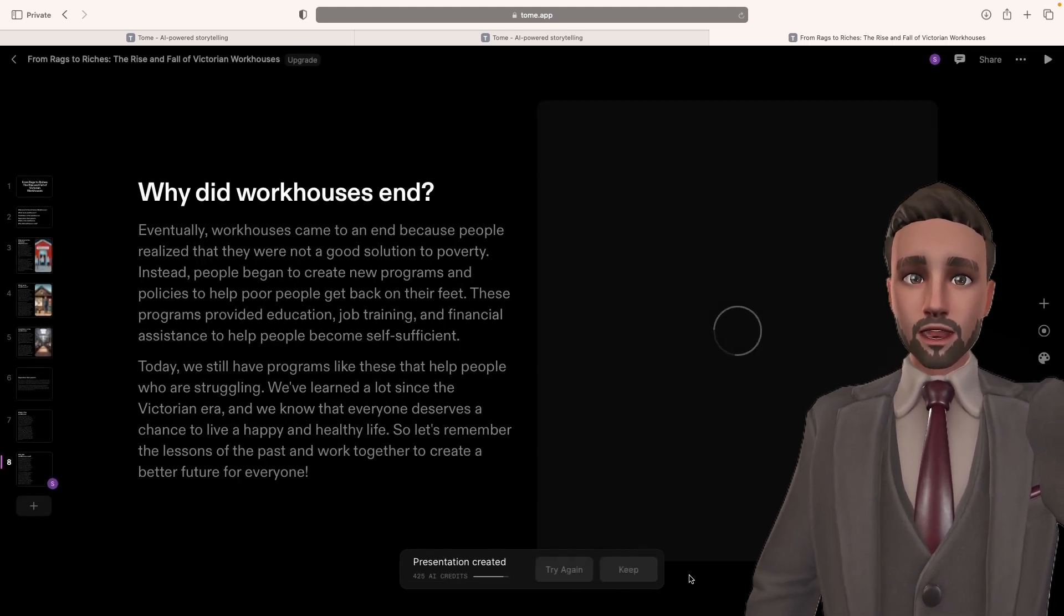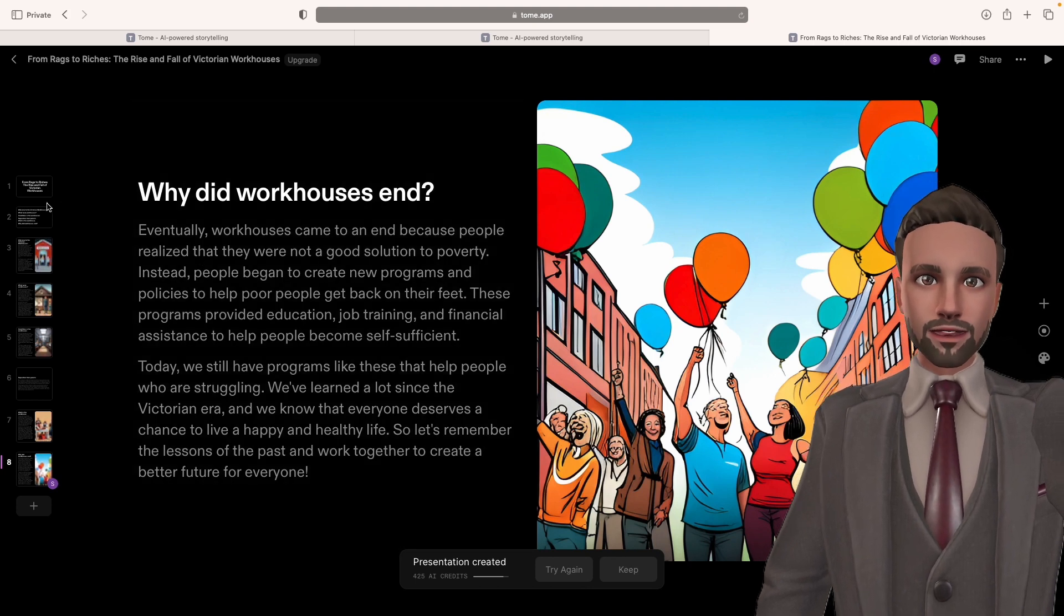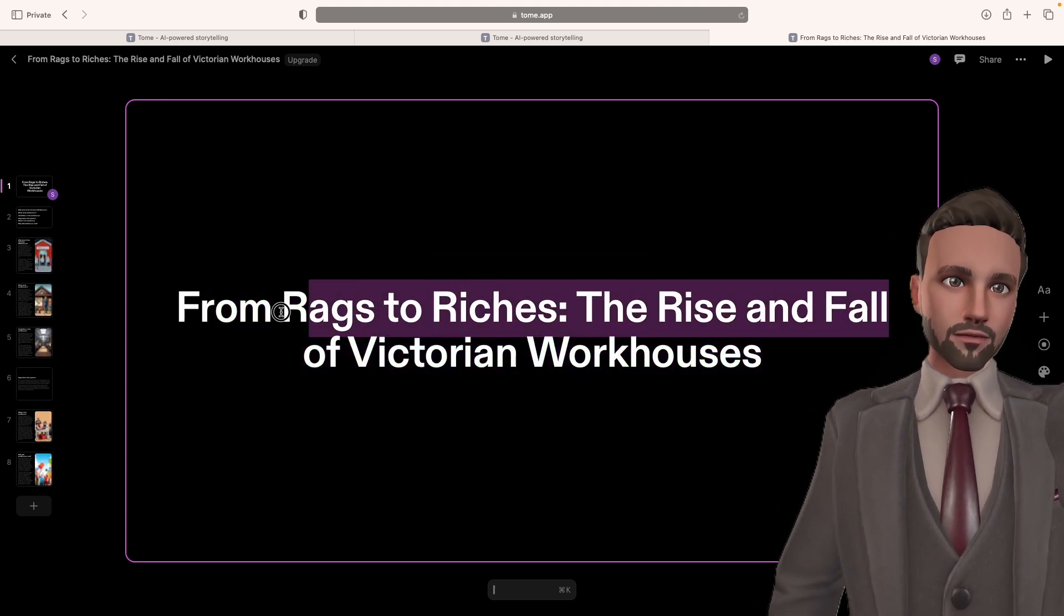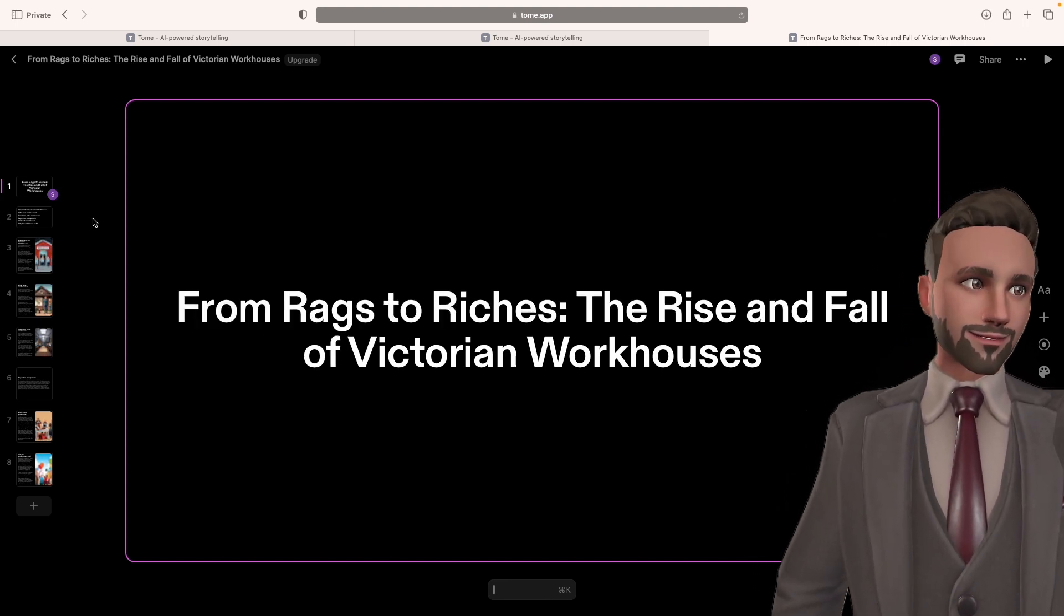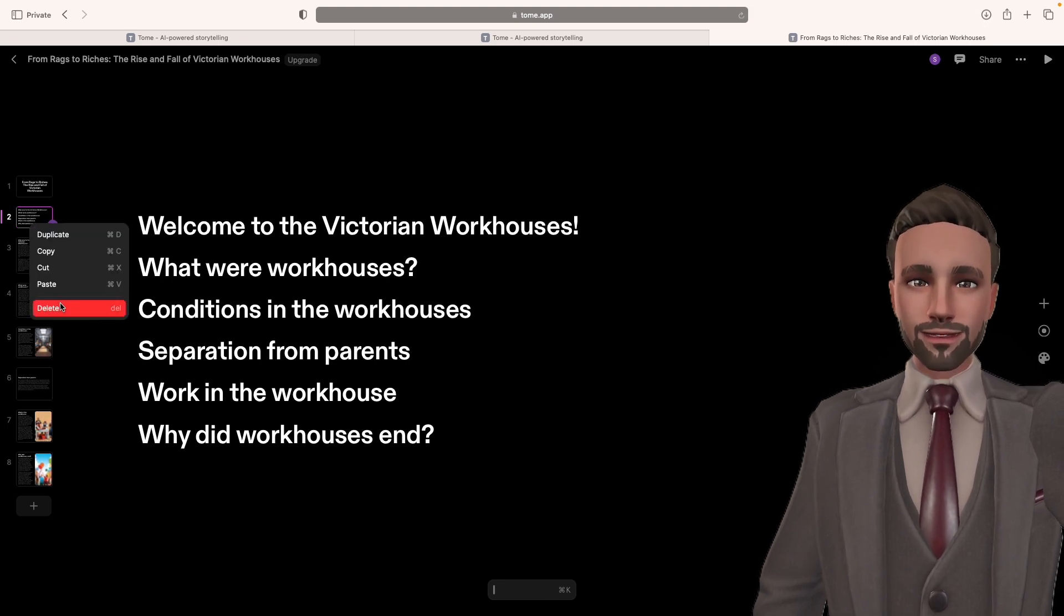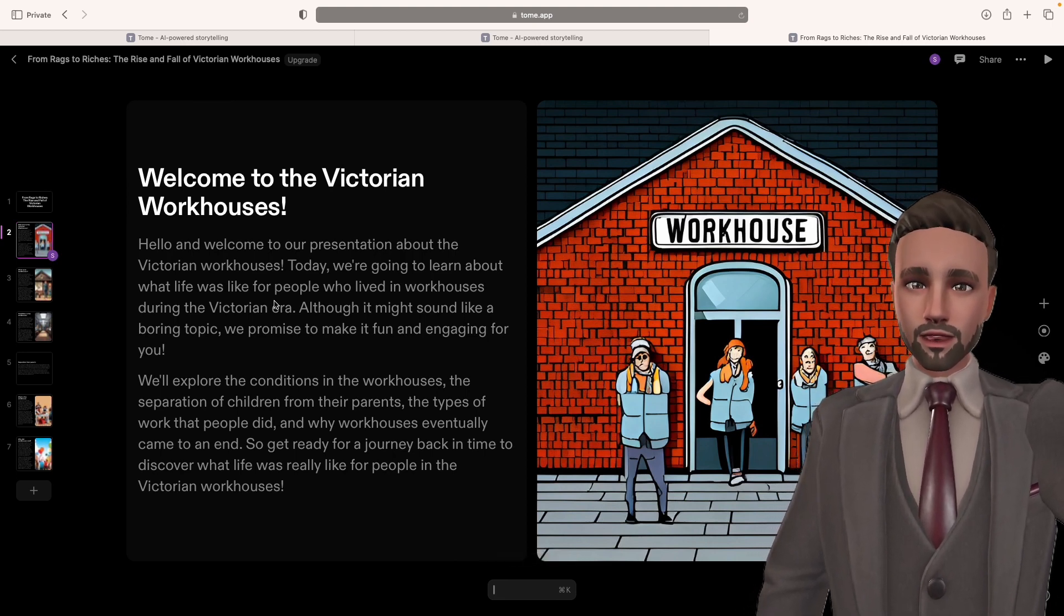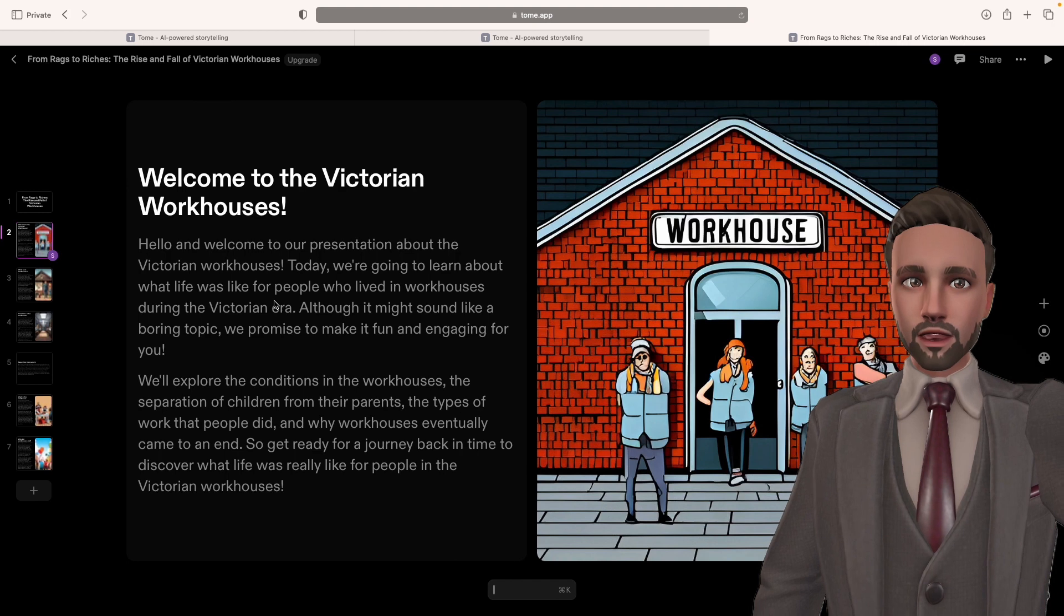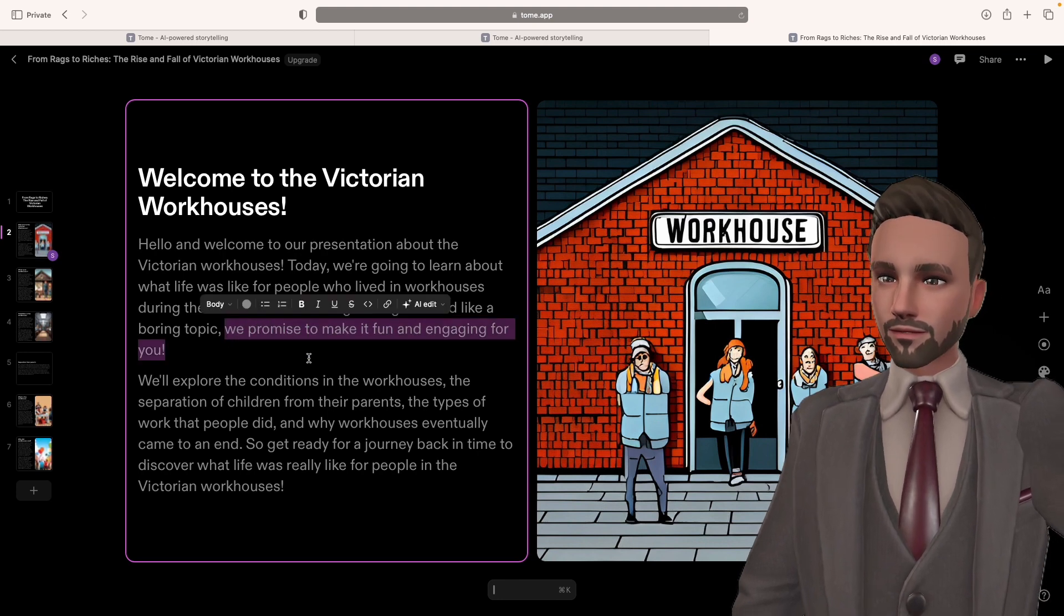What happens when it's created? We've got all this. Title. If I don't like the title, I can change it. I can literally just take away or just leave it as Victorian workhouses. If I don't like it, I can undo. I just press control Z like you would in Word. Here are the sections, the content. If I don't want it, I can delete it. Welcome to the Victorian workhouses. Hello and welcome to our presentation about the Victorian workhouses. Today we're going to learn about what life was like for people who lived in the workhouses during the Victorian era. Although it might sound like a boring topic, we promise you we'll make it fun and engaging for you.